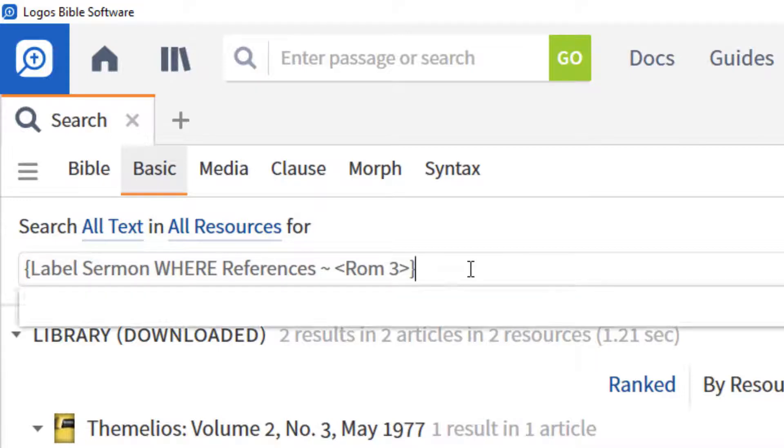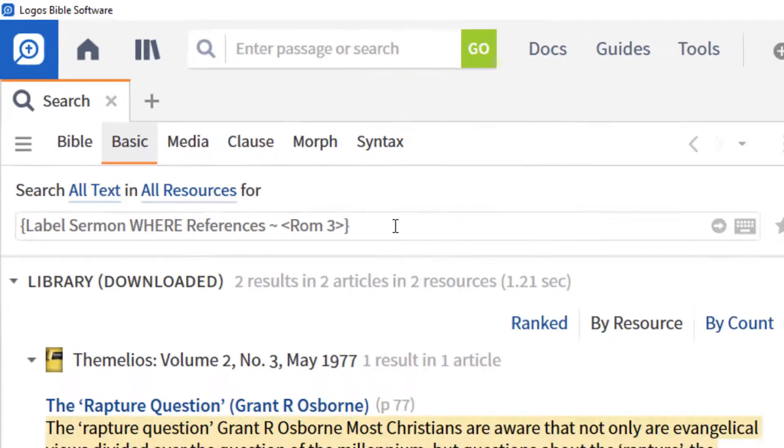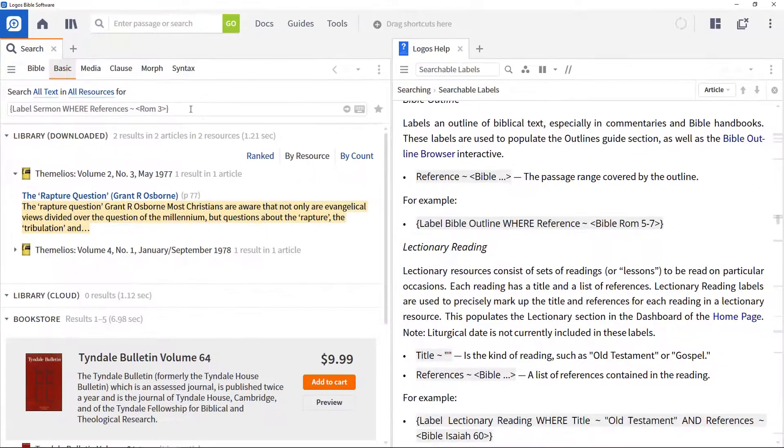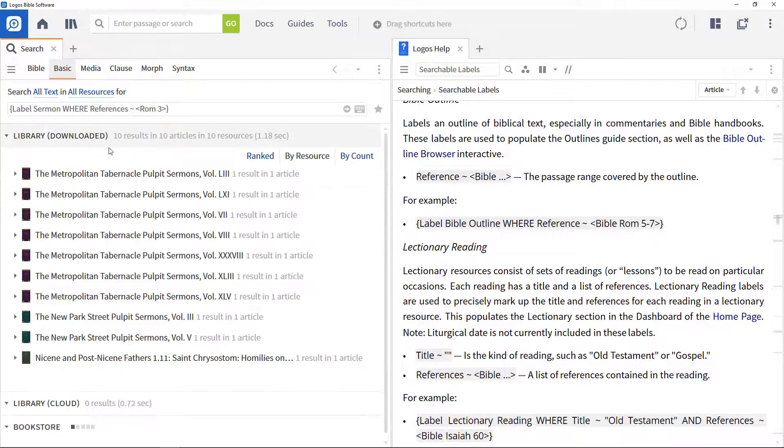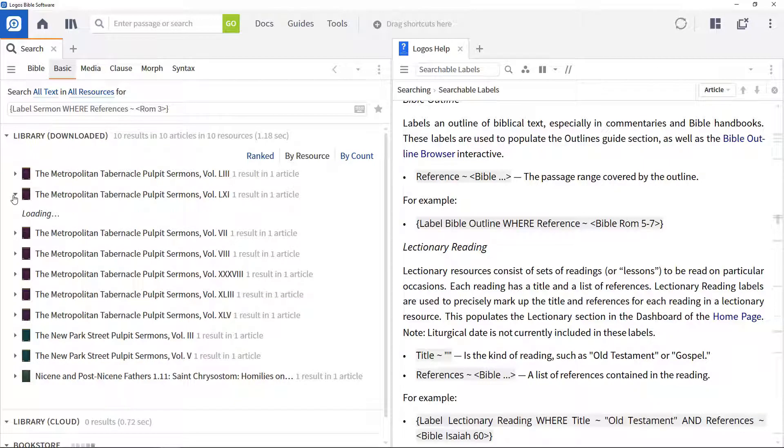A closing curly bracket, to close the search. Run the search to find all sermons in your library preached on this passage.